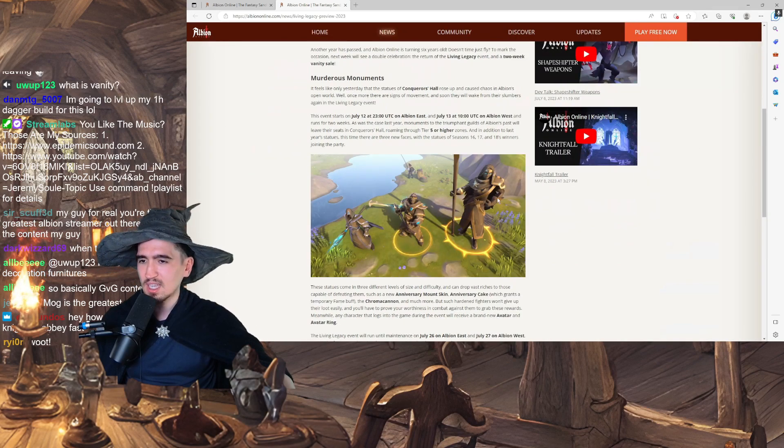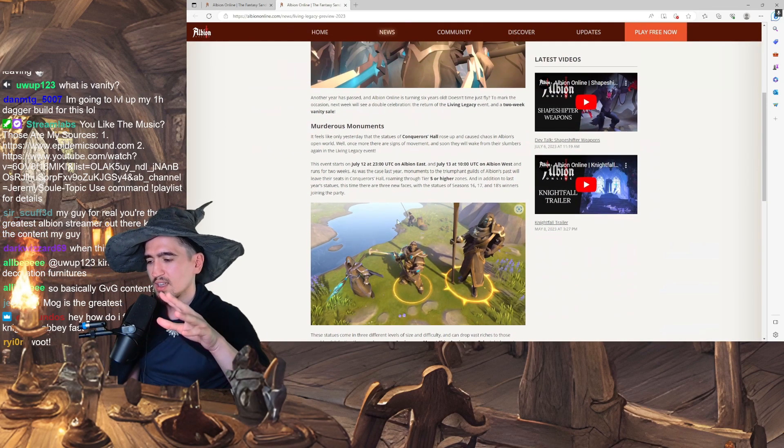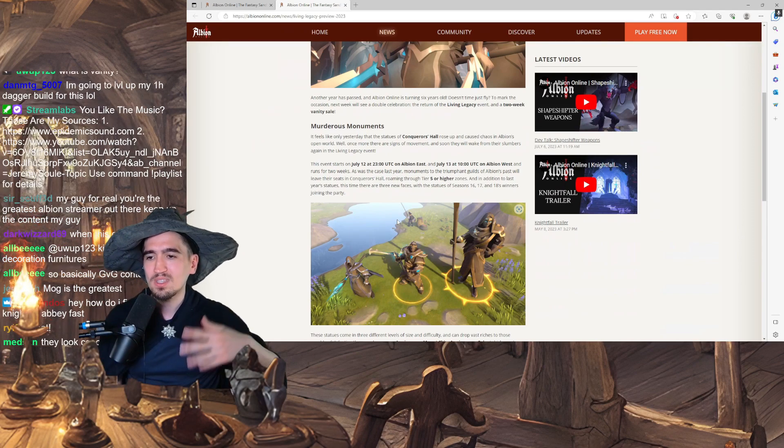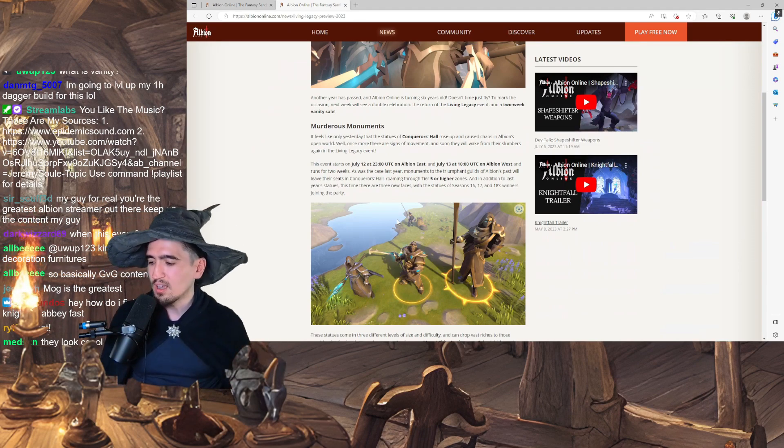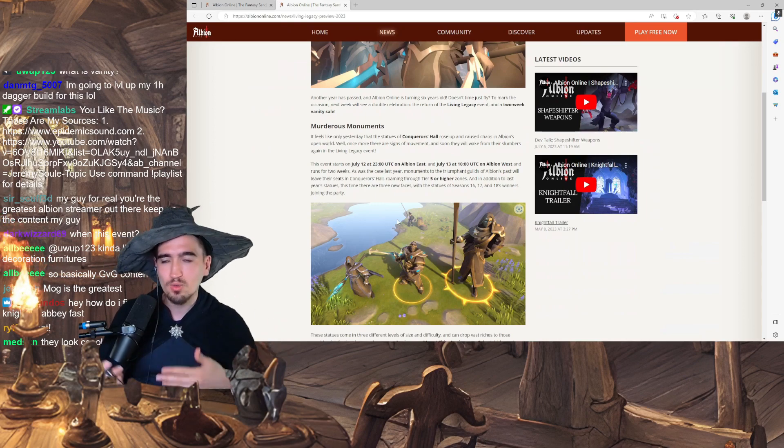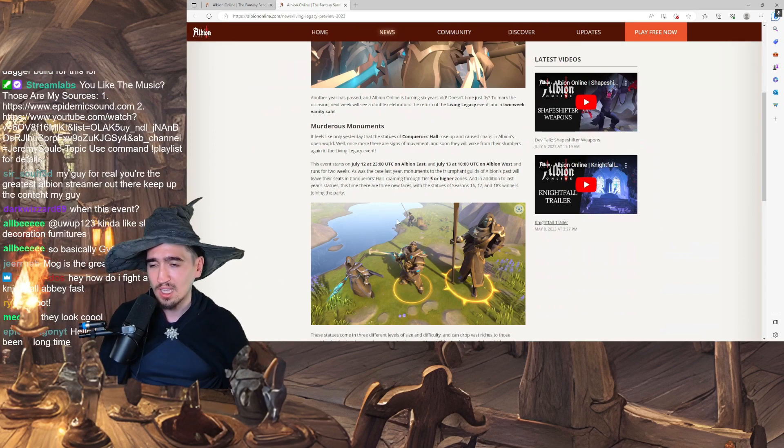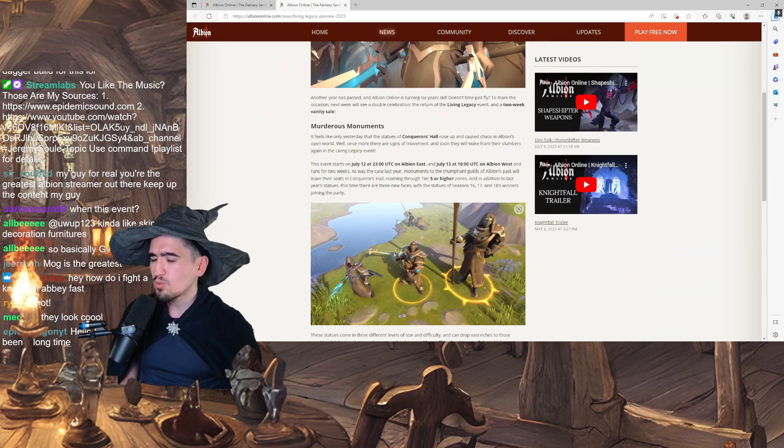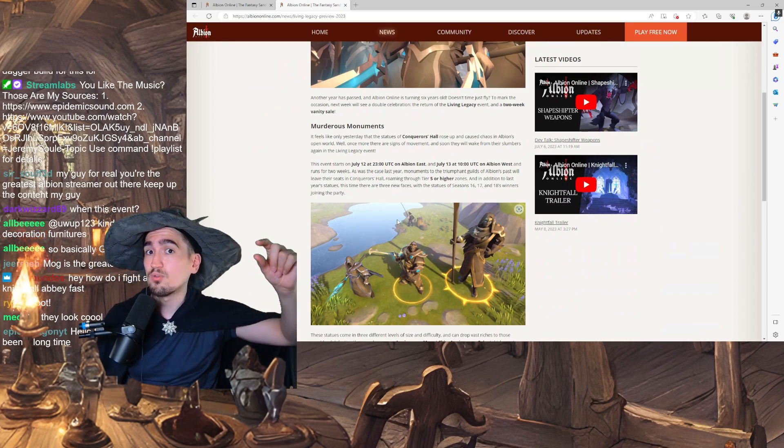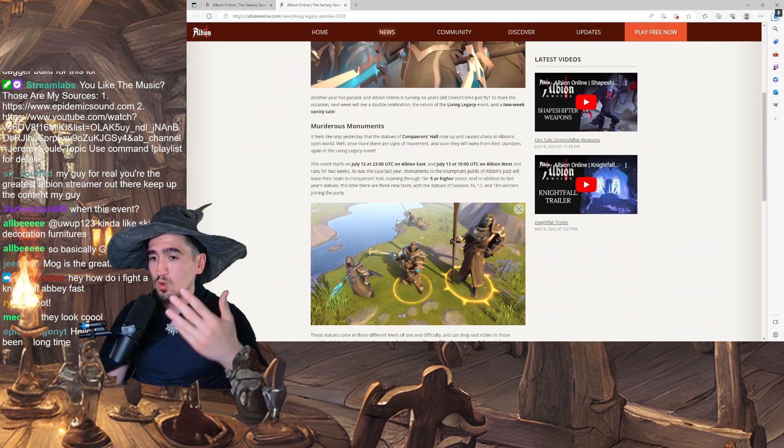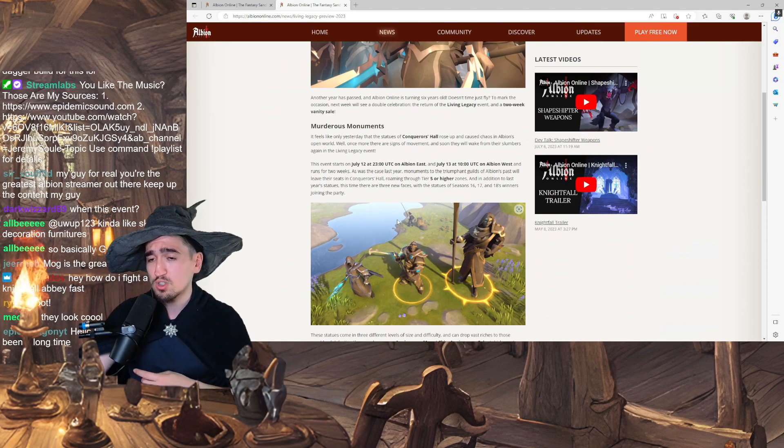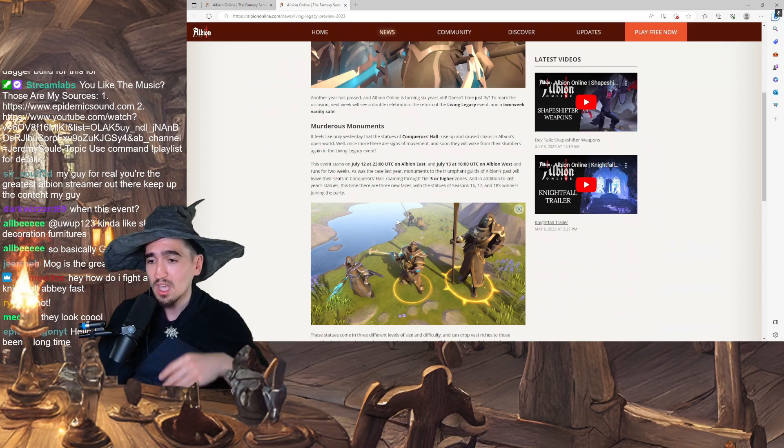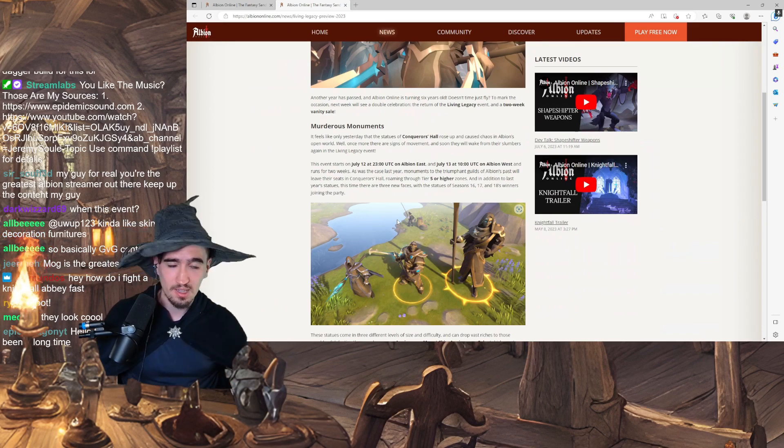I feel like the game should do more things like this, more open-world events and stuff like that. And I wish that this wouldn't be just a yearly thing, but it would be something that can actually happen. Imagine how cool it would be that at some point, whenever, during the day, once a week, whenever the devs feel like it would be a good idea, to receive a message. The Monuments of the Great have risen. And at that moment, you know that the Monuments of the Conqueror's Hall, maybe not all of them, maybe just one of them,